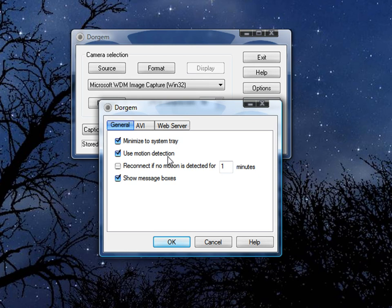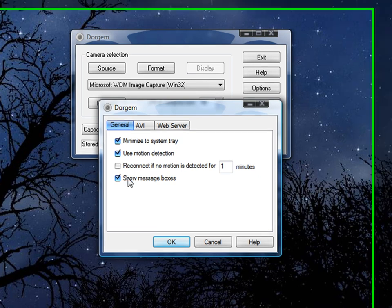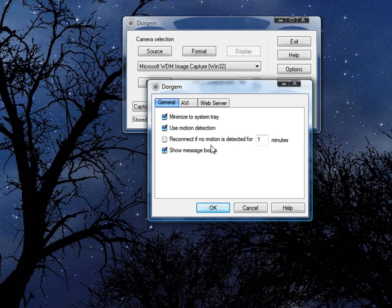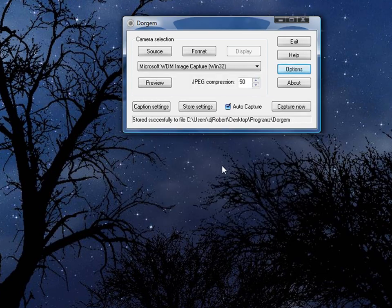Minimize the system tray, use motion detector, and show messaging boxes. This one no. The third one no, just don't click it. Click OK.